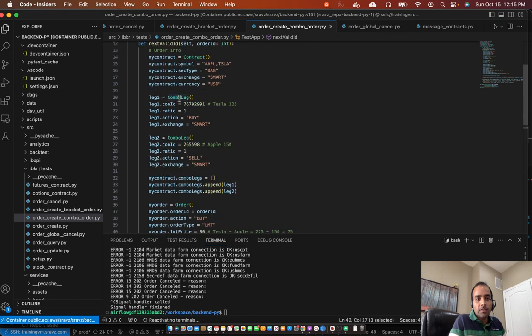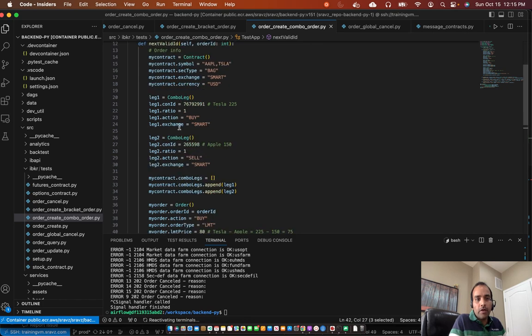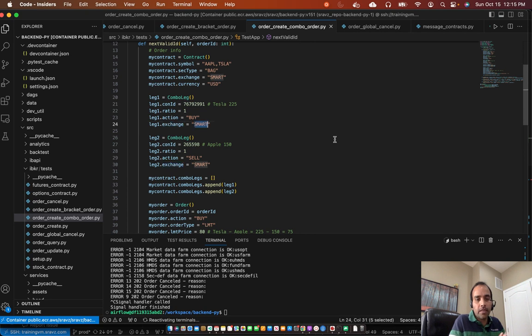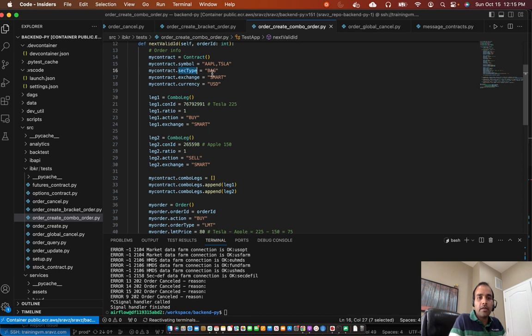So we have two combo, two legs in our combo order. Now, we have used exchange as smart. So IBKR will take care of routing it to the correct exchange. So we get the best price execution. And the security type in this case would be a bag for combo orders. And exchange is smart. Currency is USD.